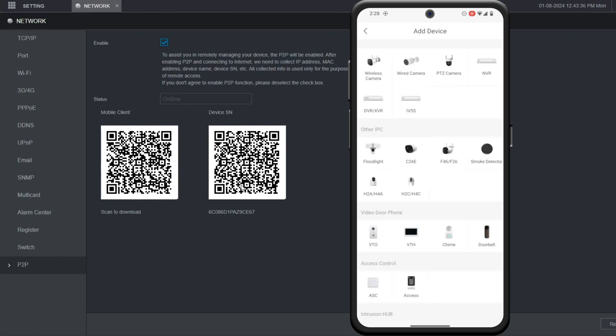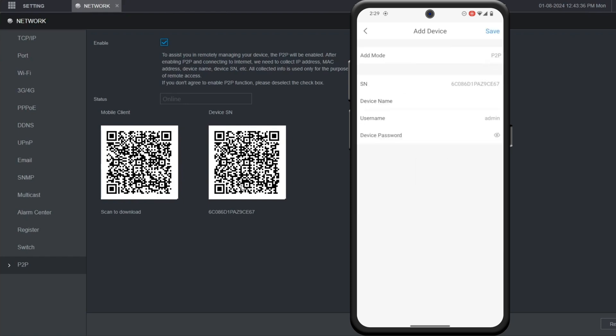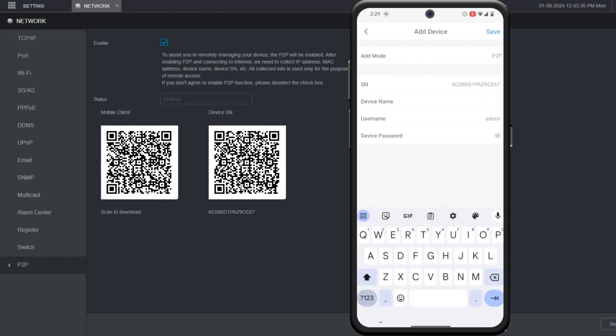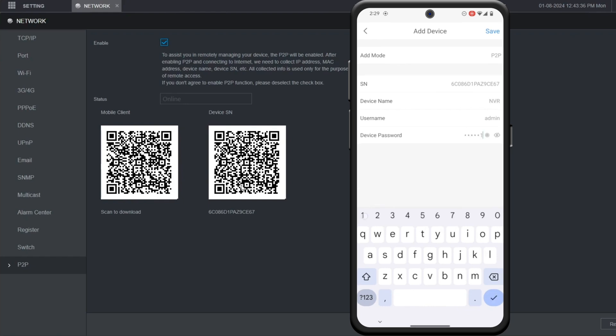Then choose the type of device you're adding. In this case we're adding an NVR. Then on this page you're going to give it a device name. Then you put in the username and password of the NVR. And when you're done click save at the top.